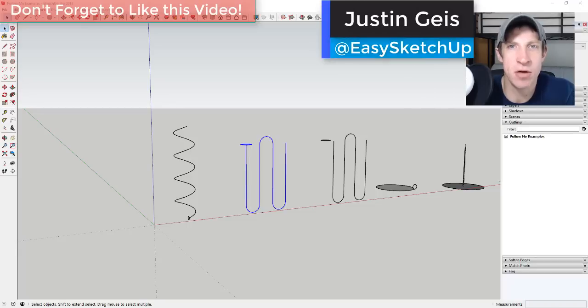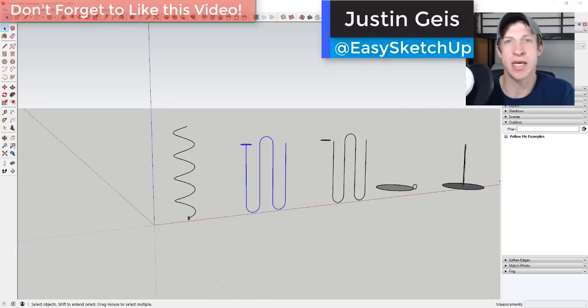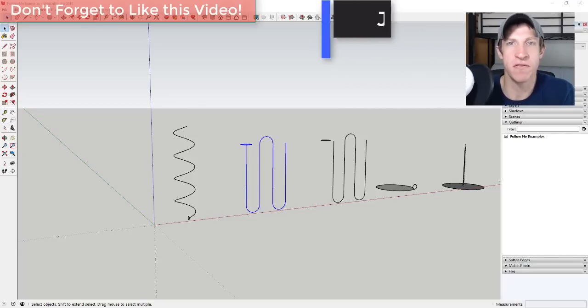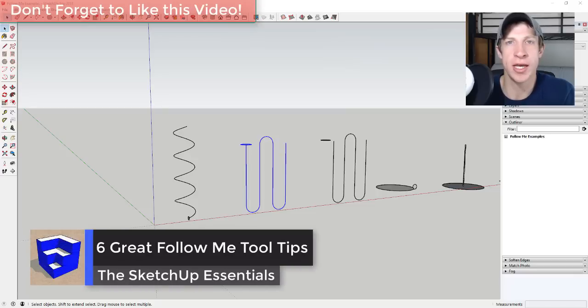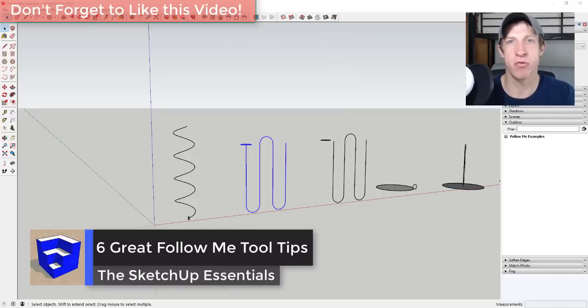What's up guys, Justin here with the SketchUp Essentials. So I know I said I wasn't making videos on Fridays, but I was filming videos for the course this morning and I just had an idea for a video that I wanted to make real quick about the follow me tool.